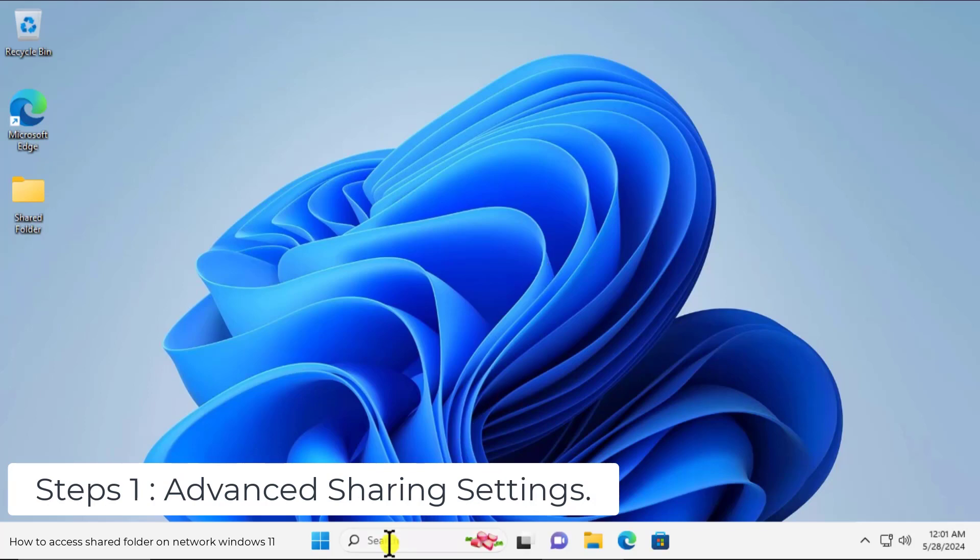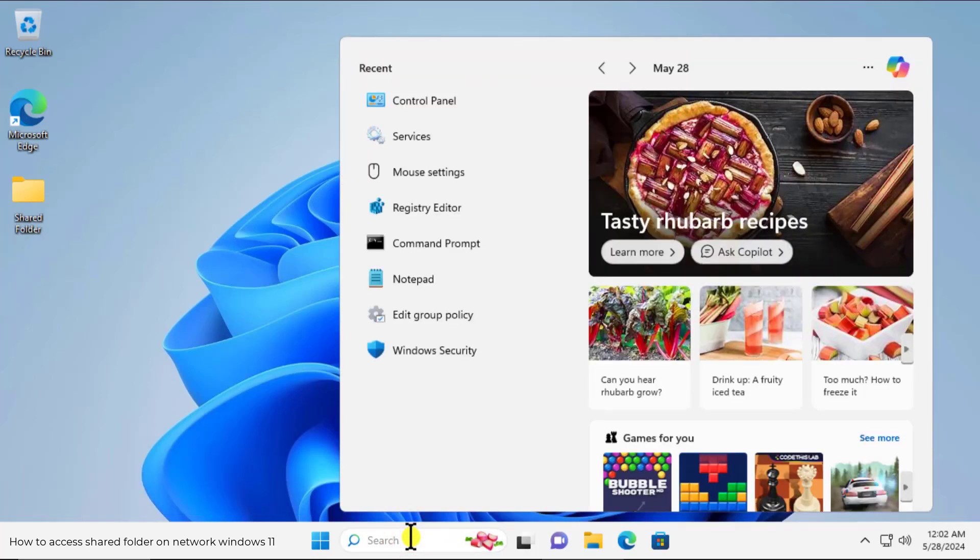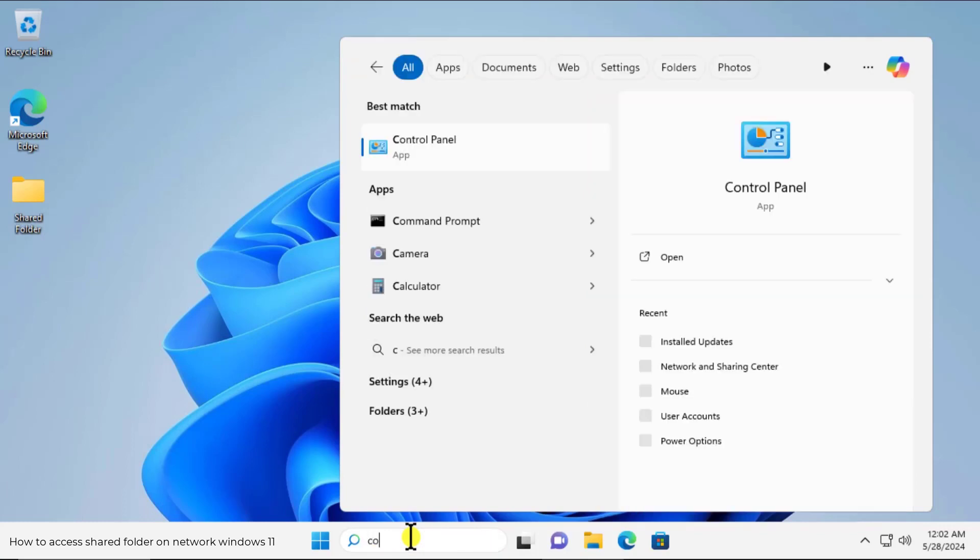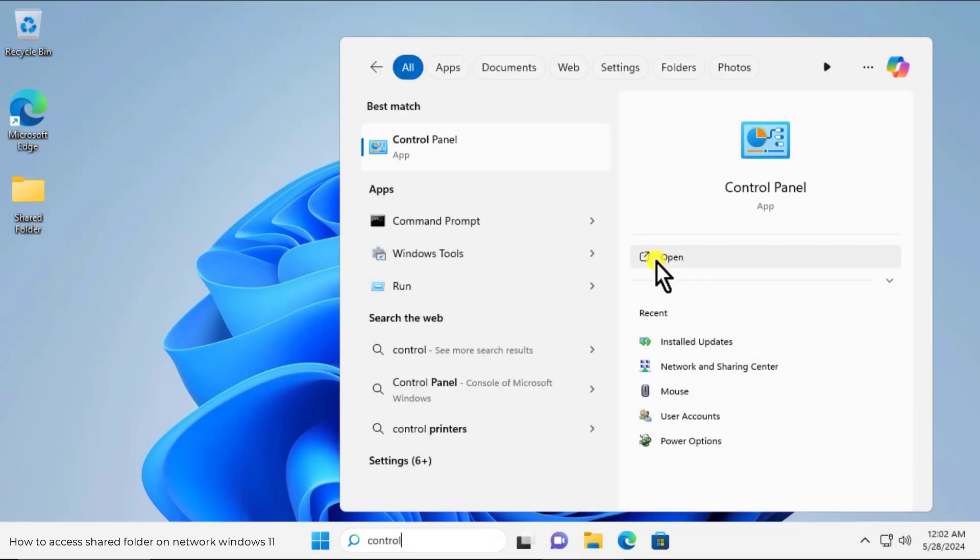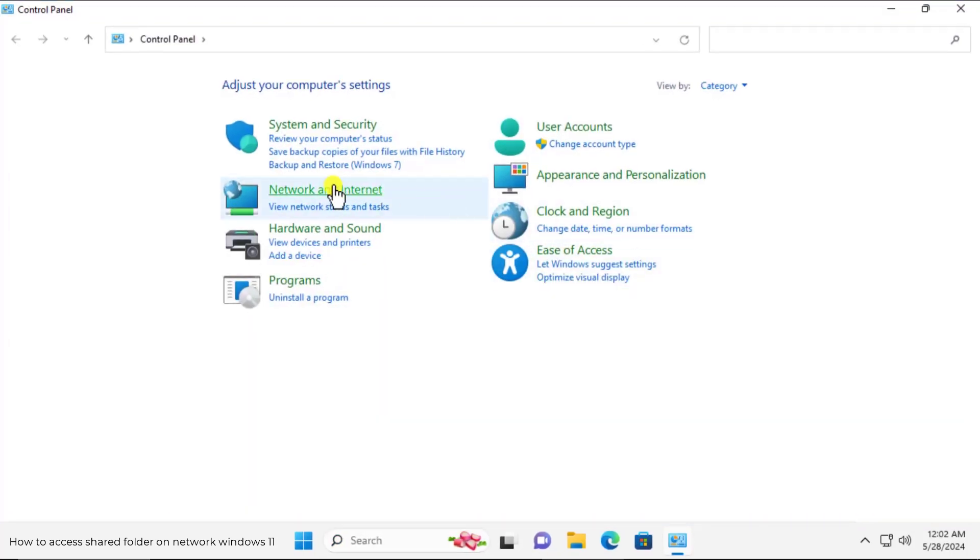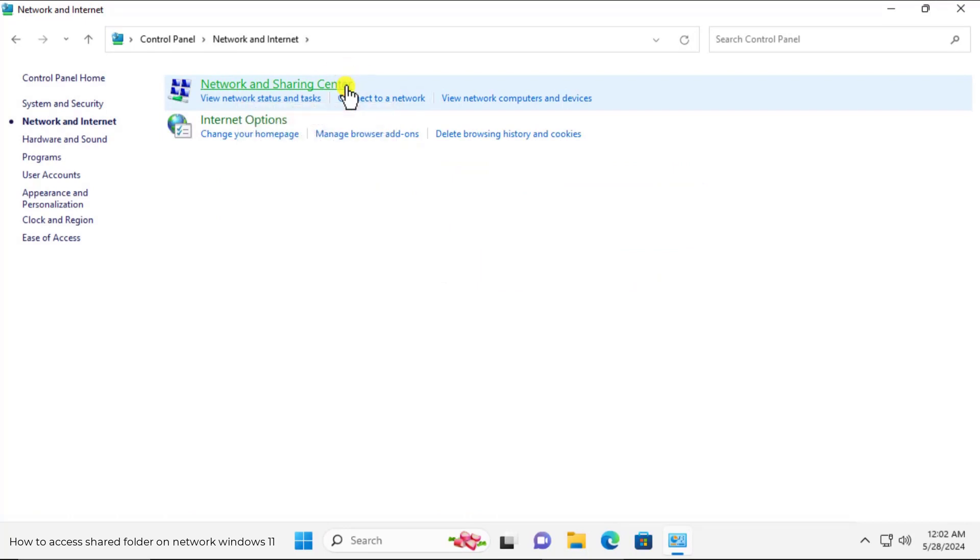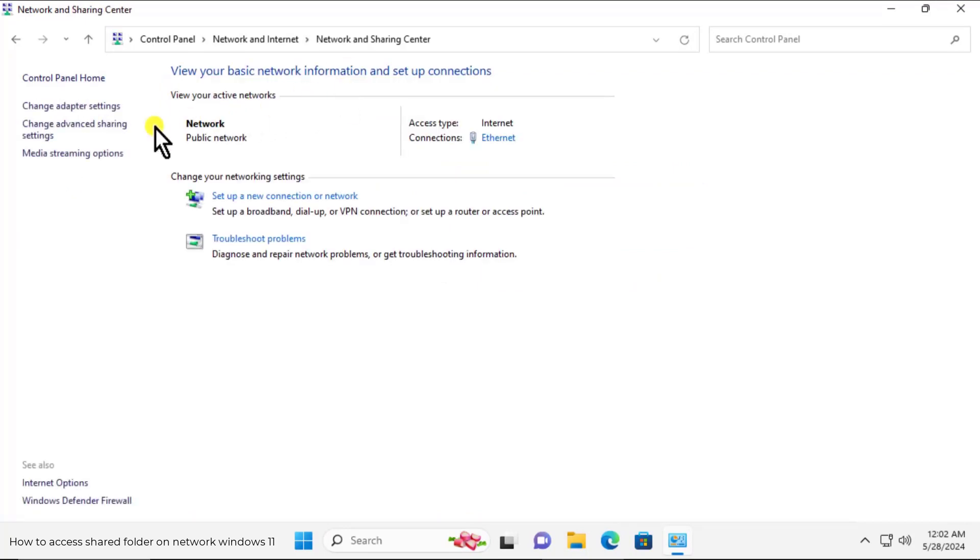Take your cursor in the windows search, click on it, and type control. Click on open. Network and internet, network and sharing center. On the left hand side you will see change advanced sharing settings.